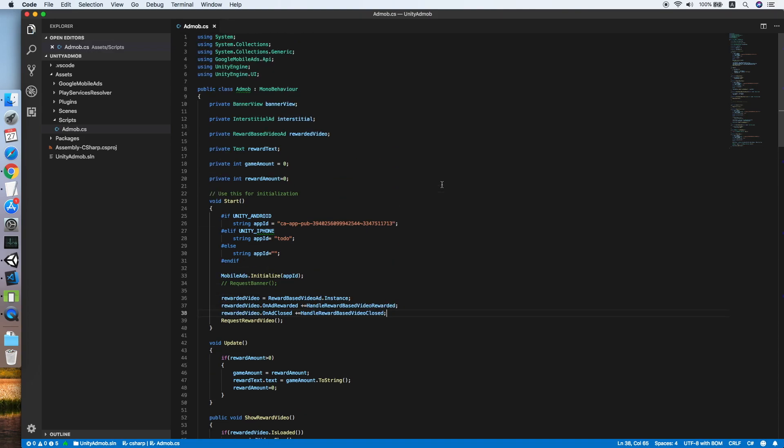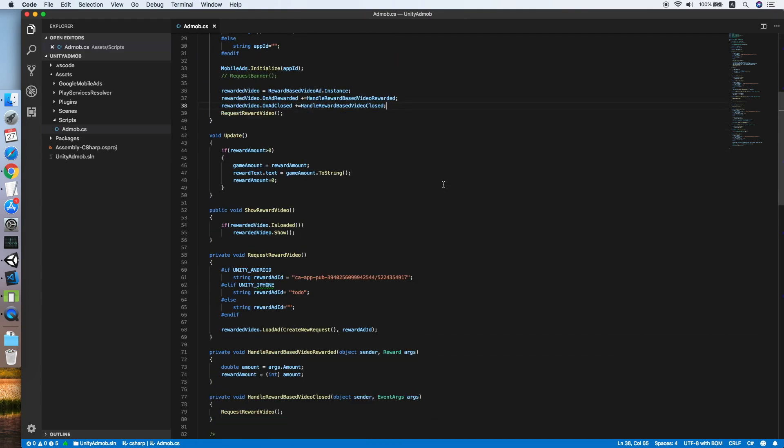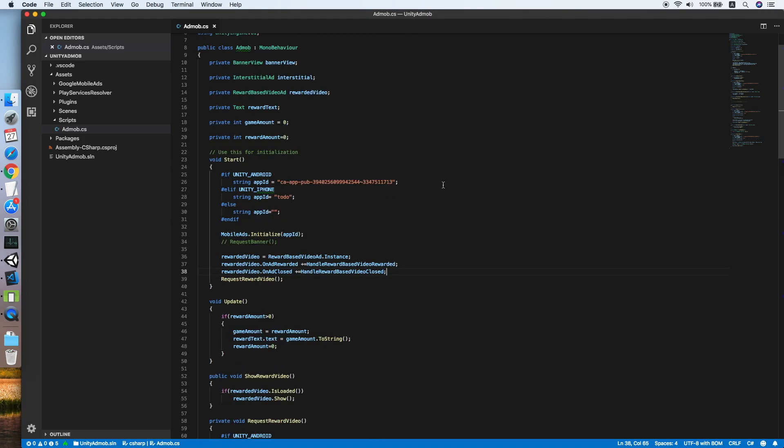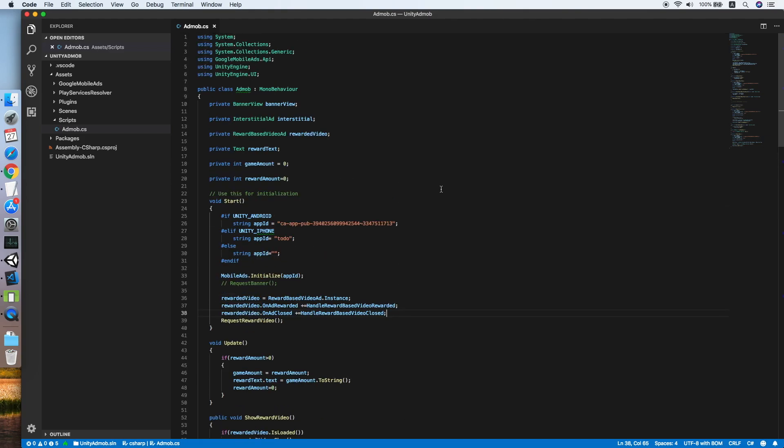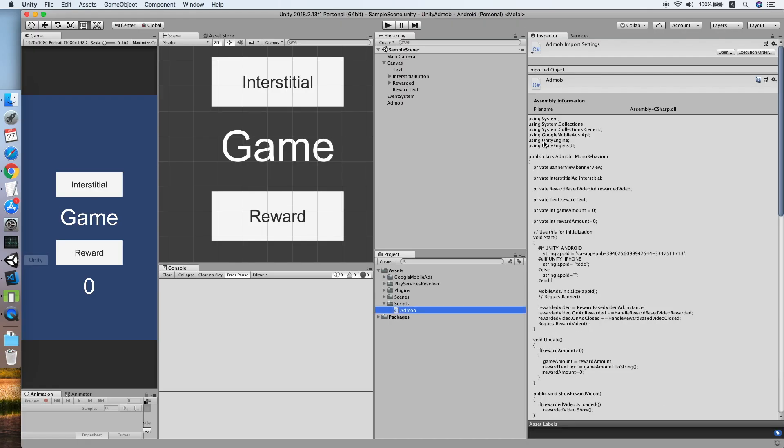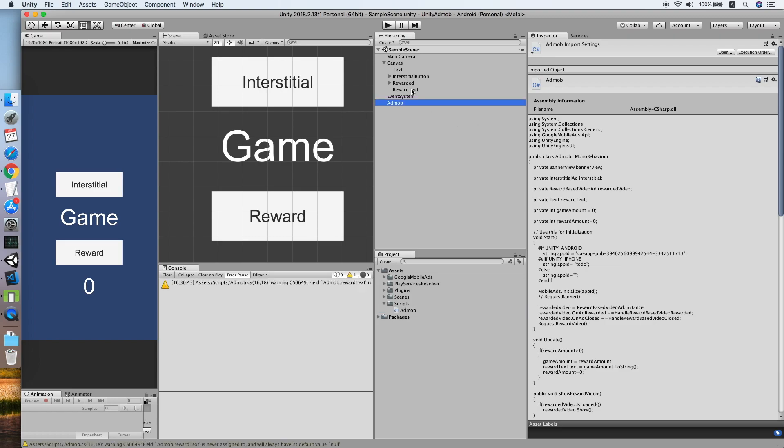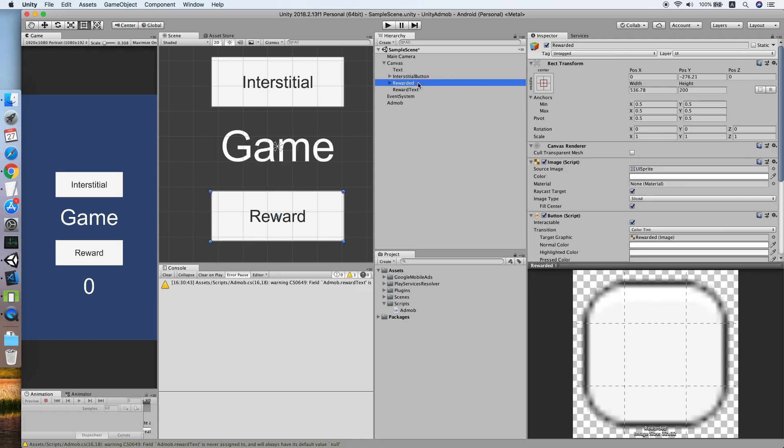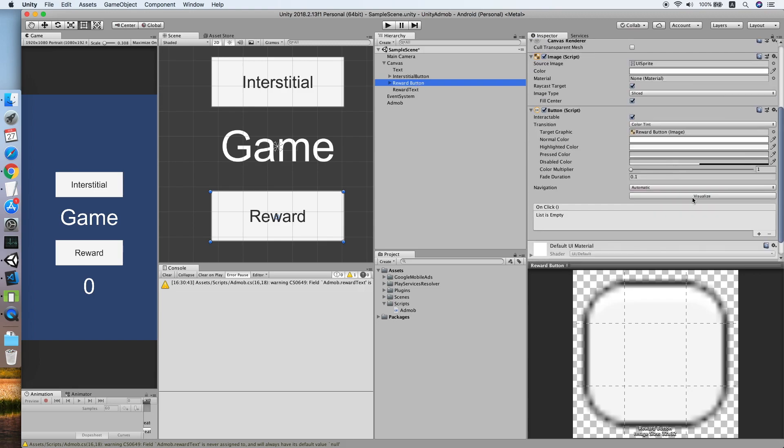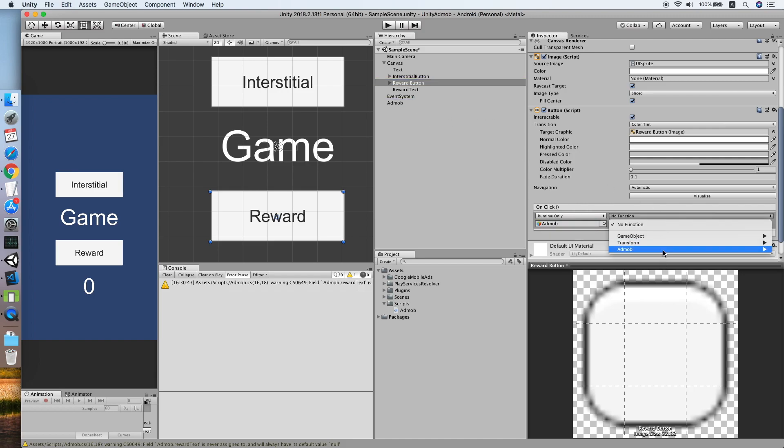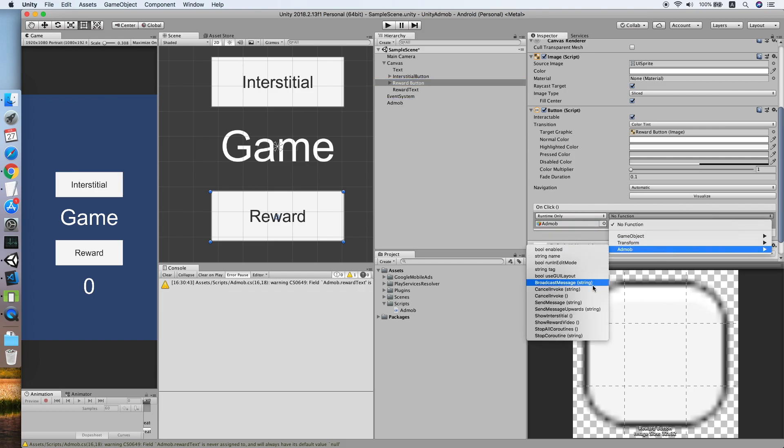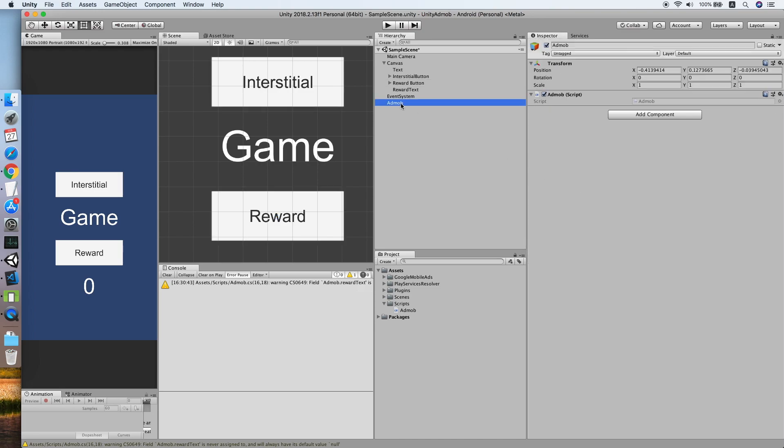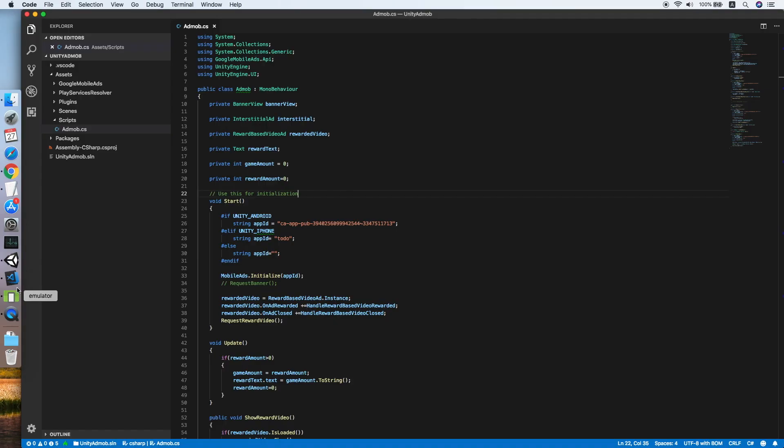I think that's it for our AdMob script. Now we are ready to test it. Let's go back to Unity. As you can see, I have a reward text and reward button here. Let me rename this to reward button. Now we will add the on click function which will trigger the AdMob script show reward video. We need to reference the reward text and make it public.